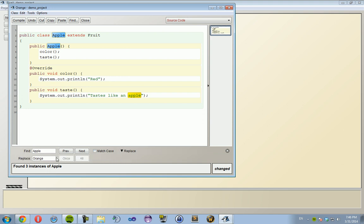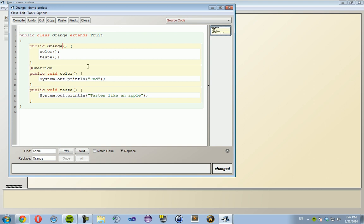All right, I guess I don't know how to use BlueJ as well as I thought. I'll just do it the old way: Orange, Orange, and tastes like an orange. Compile - awesome.